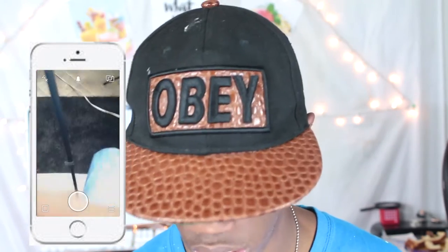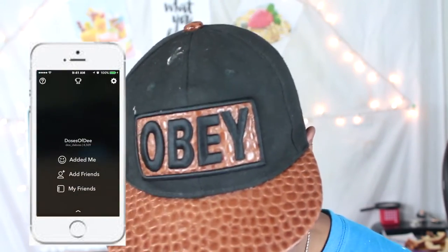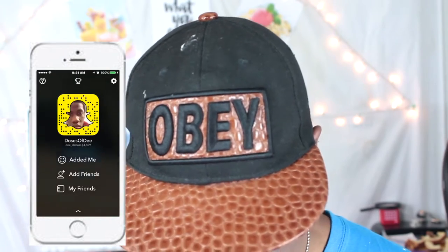Moving on to my Snapchat. My Snapchat is Doses of D. You can add me on Snapchat at DDaBoss — D-E-E underscore D-A-B-O-S-S.